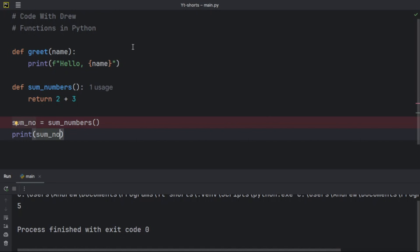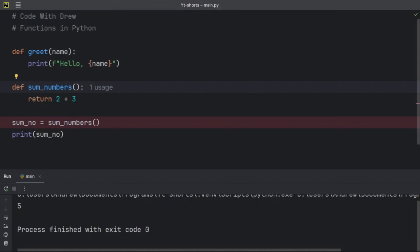Now let's talk about arguments in functions. When you call a function, you can pass arguments to it. We have four types of arguments: required arguments, keyword arguments, default arguments, and variable length arguments.